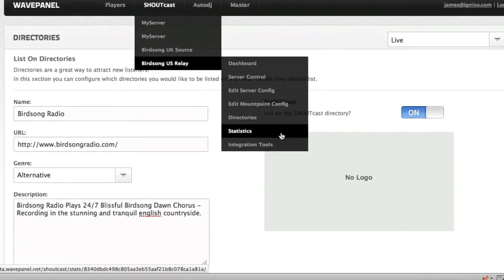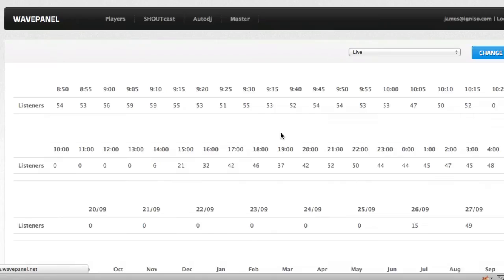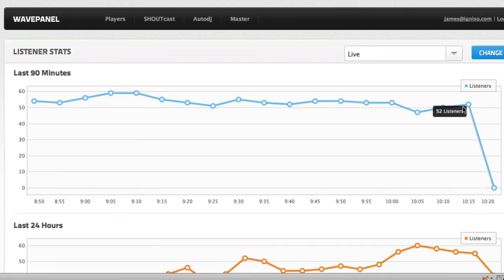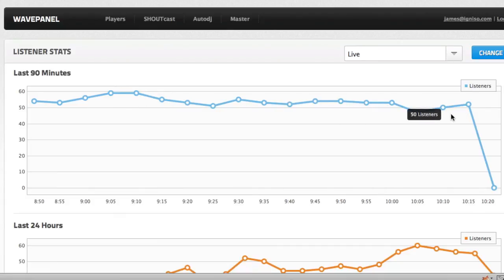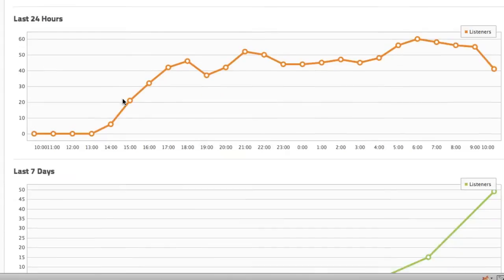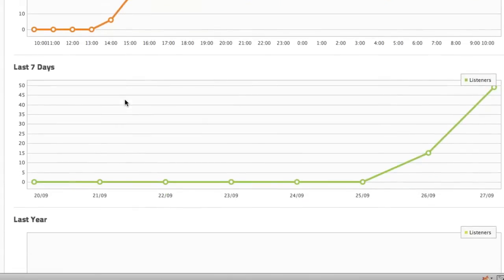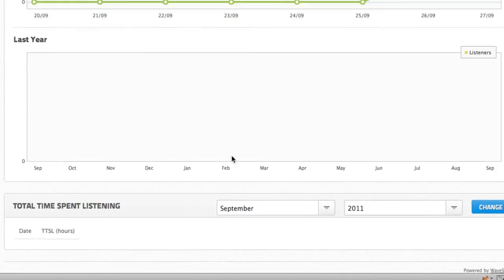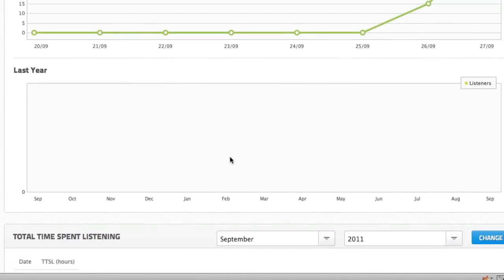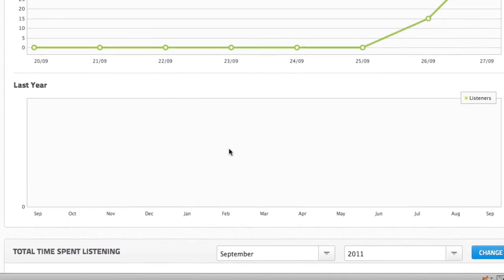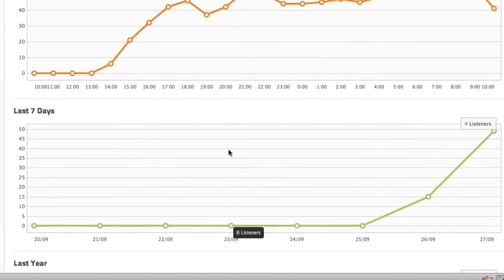And, finally, let's look at the statistics. This is very much like we had before, although we've improved the look and feel of our graphs quite some bit here. So, we can see how many listeners we've had over the past 90 minutes, last 24 hours, last 7 days, and also last year. We've also got our total time spent listening, which will appear at the bottom of this screen, too.